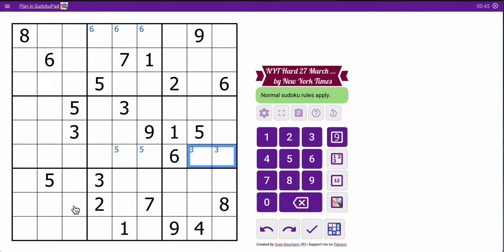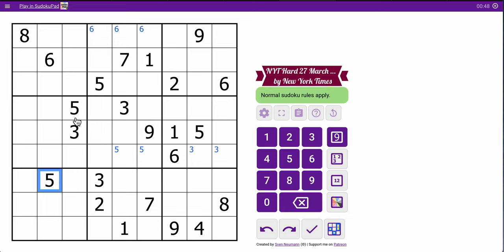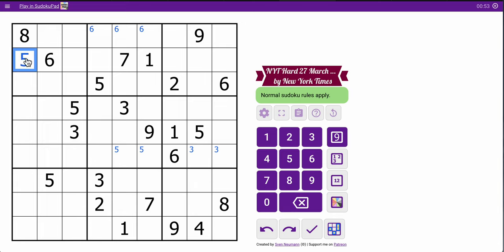Now I have to switch to vertical scanning. 5 is the only repeat digit, but this 5 and this 1 force a 5 in one of these two in column 1, but not here, so it goes there. In turn, that puts a 5 in one of those two in row 1.